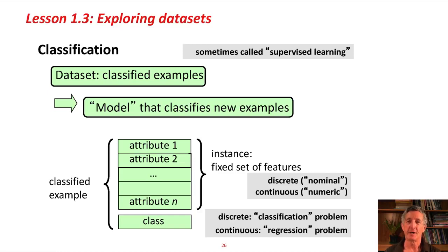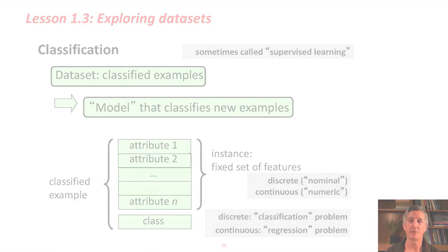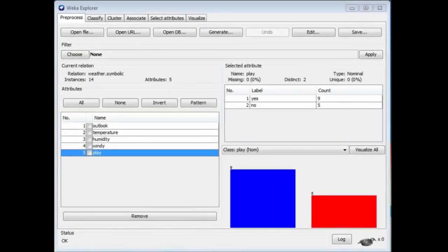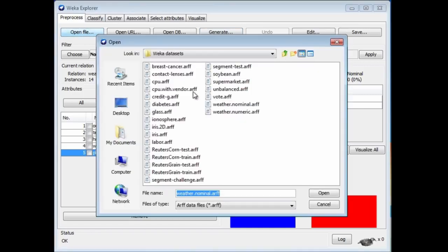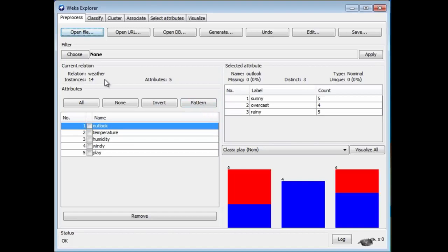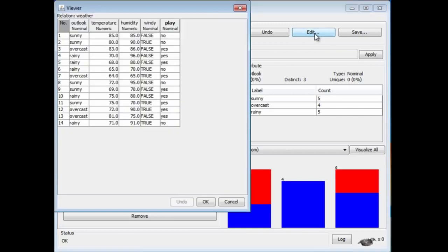I'm going to have a look at a similar data set to the weather data set, the numeric weather data set. Let me just open that in Weka, weather.numeric.arf. Here it is. It's very similar, almost identical, in fact, 14 instances, 5 attributes, the same attributes. Maybe I should just look at this data set in the Edit panel.